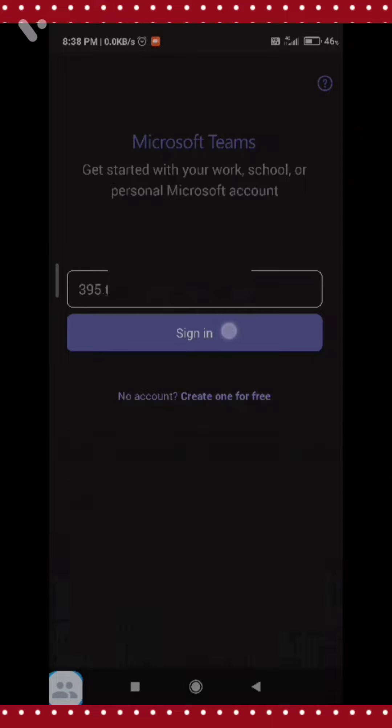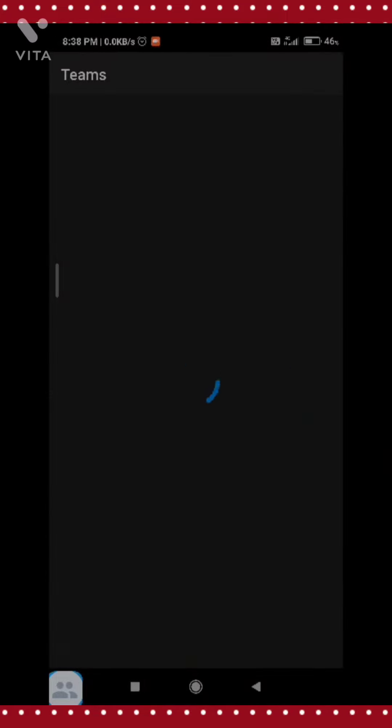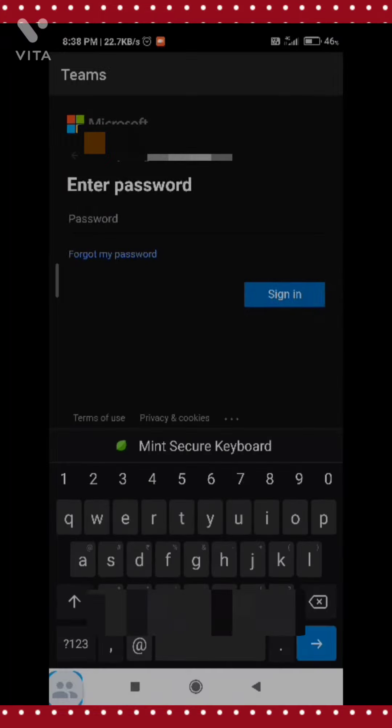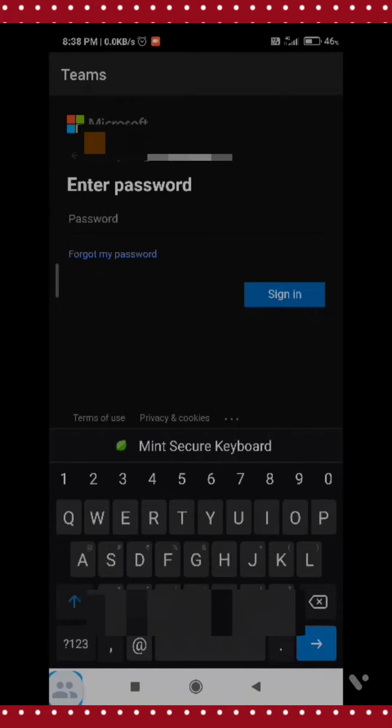Now press on the sign in button. Now enter the password provided by your teacher. When entering your password, check carefully whether the first letter is in capital or small letter format.